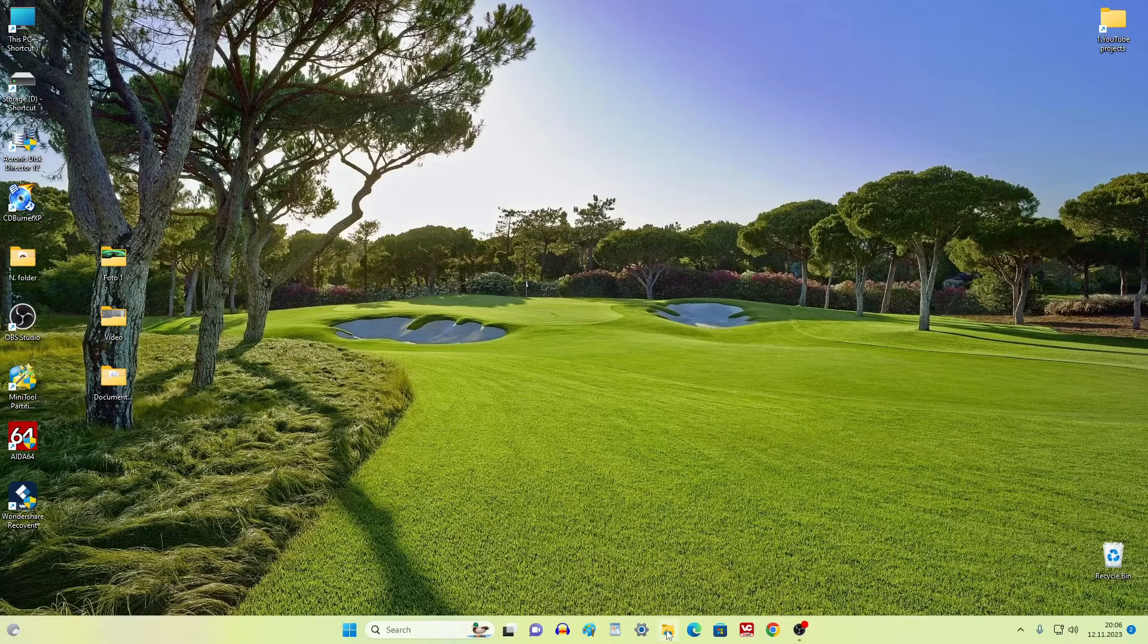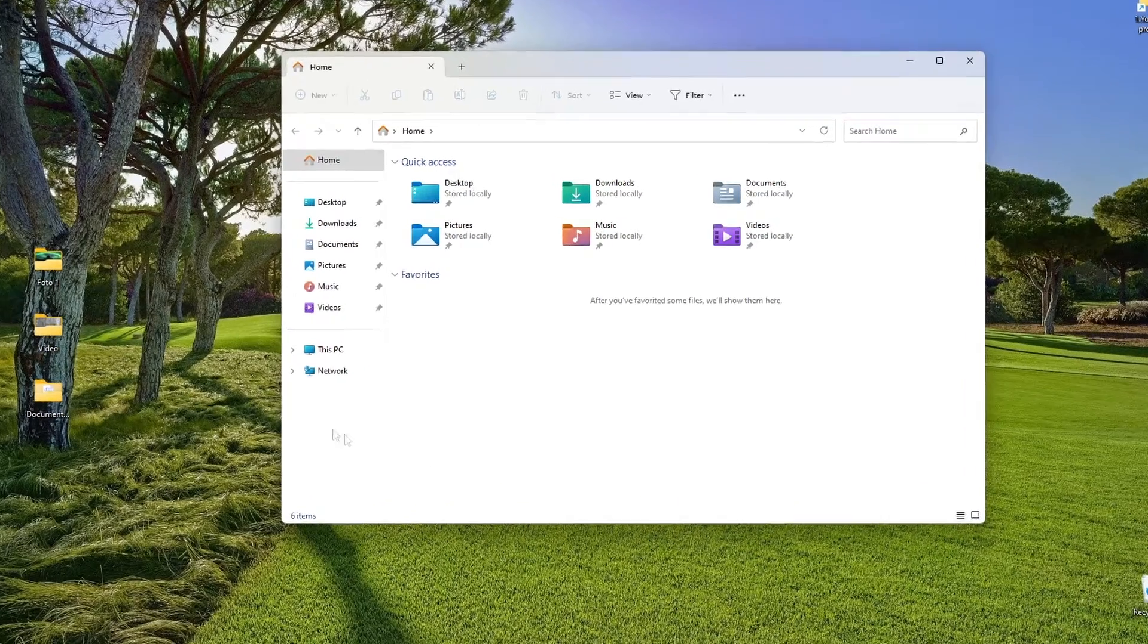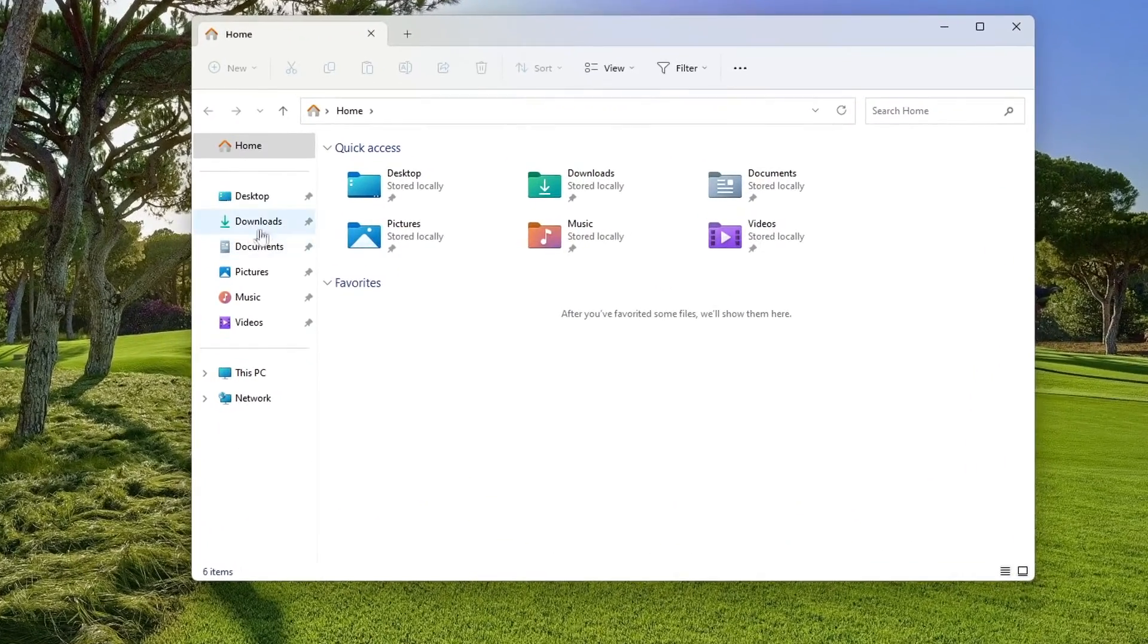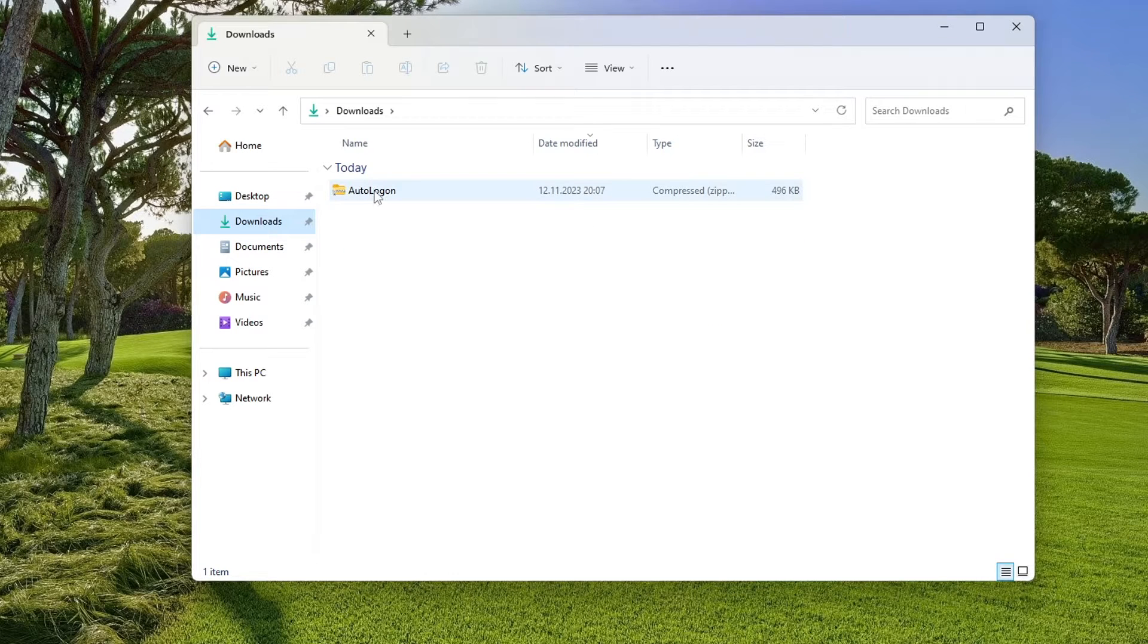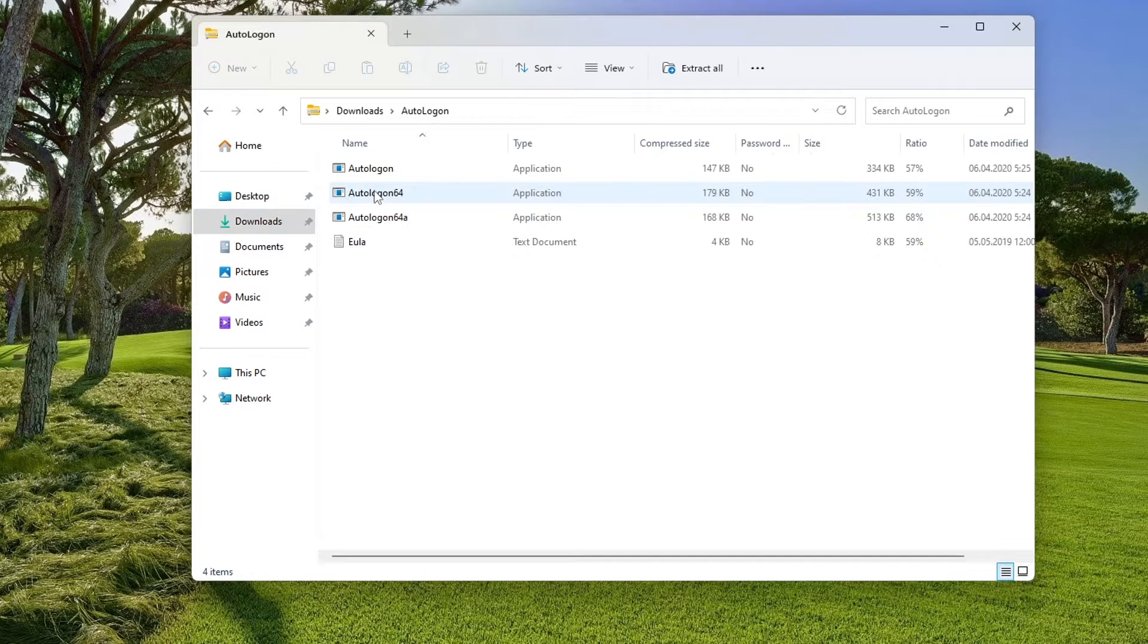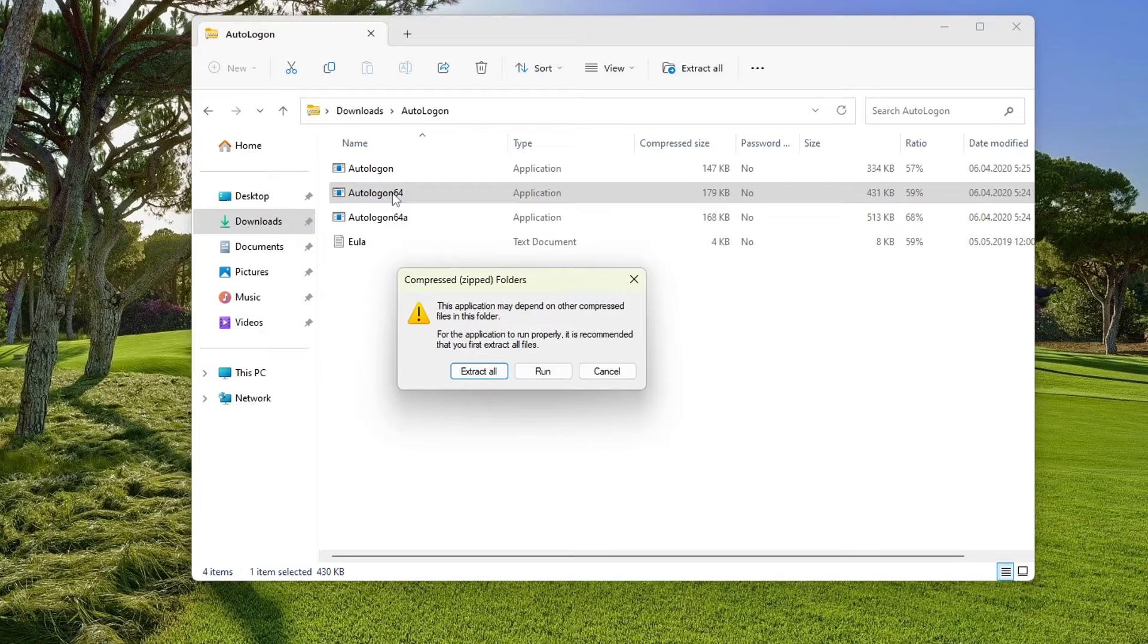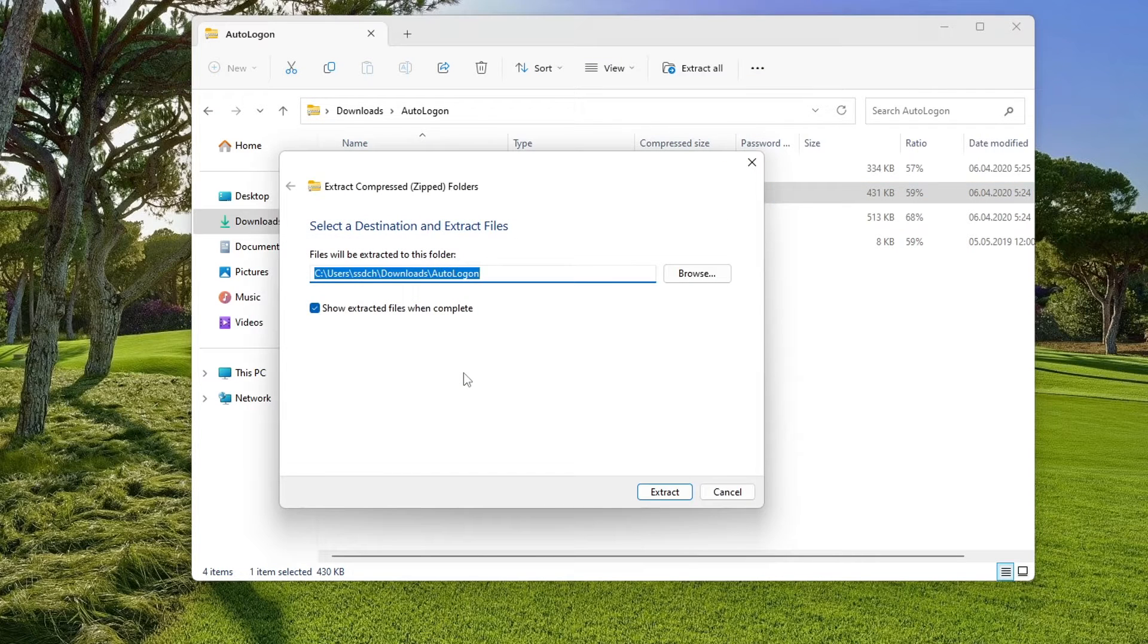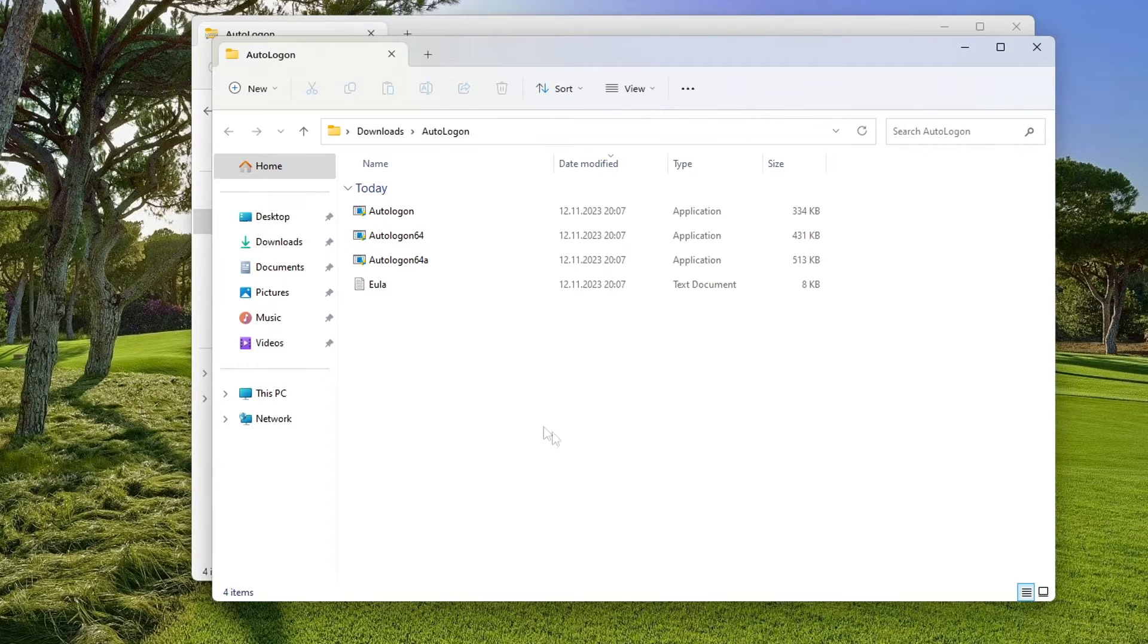Open File Explorer, then open the Downloads folder and double-click on the utility archive. Click here, and now you need to open the utility archive. Double-click here.